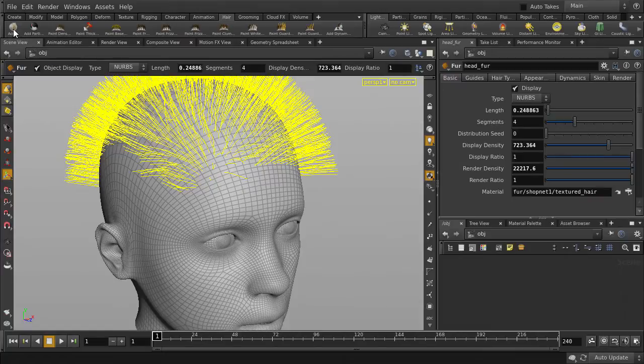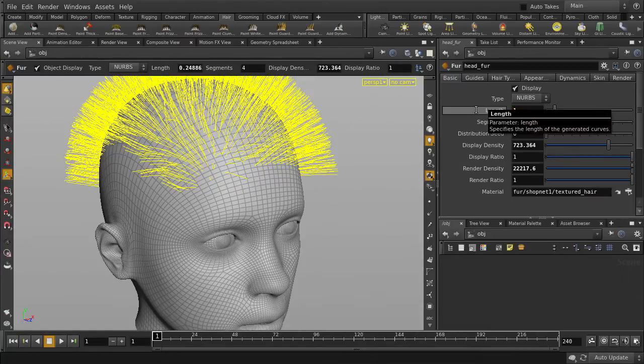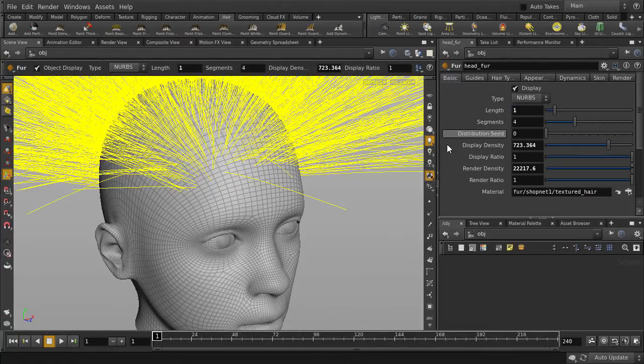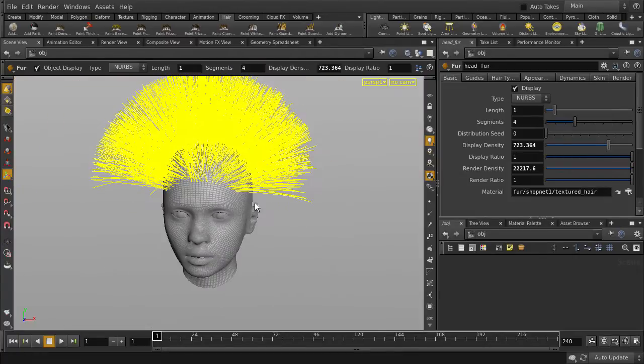Now we have hair. Let's make the hair longer. Now we can trim and shape the hair as we want.